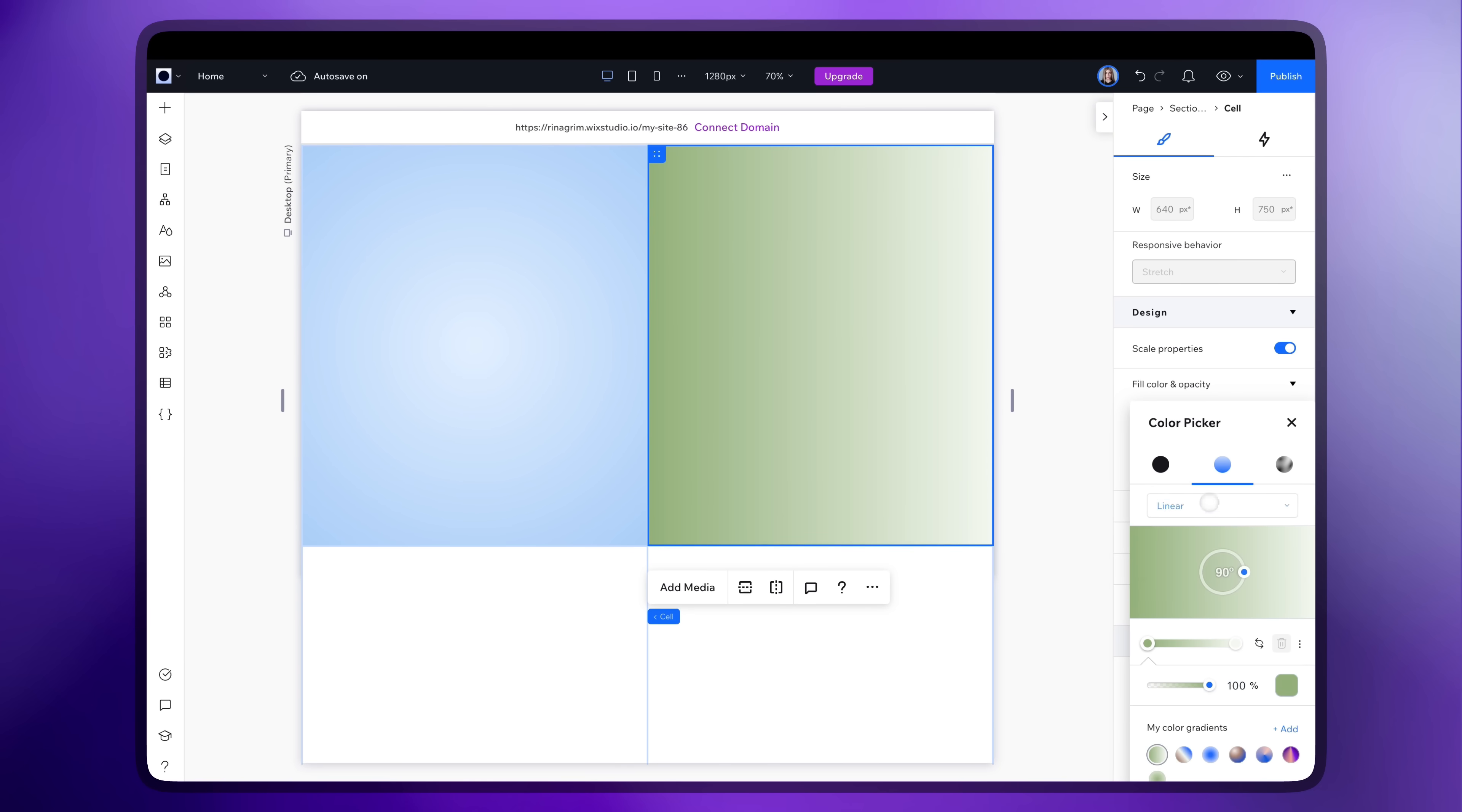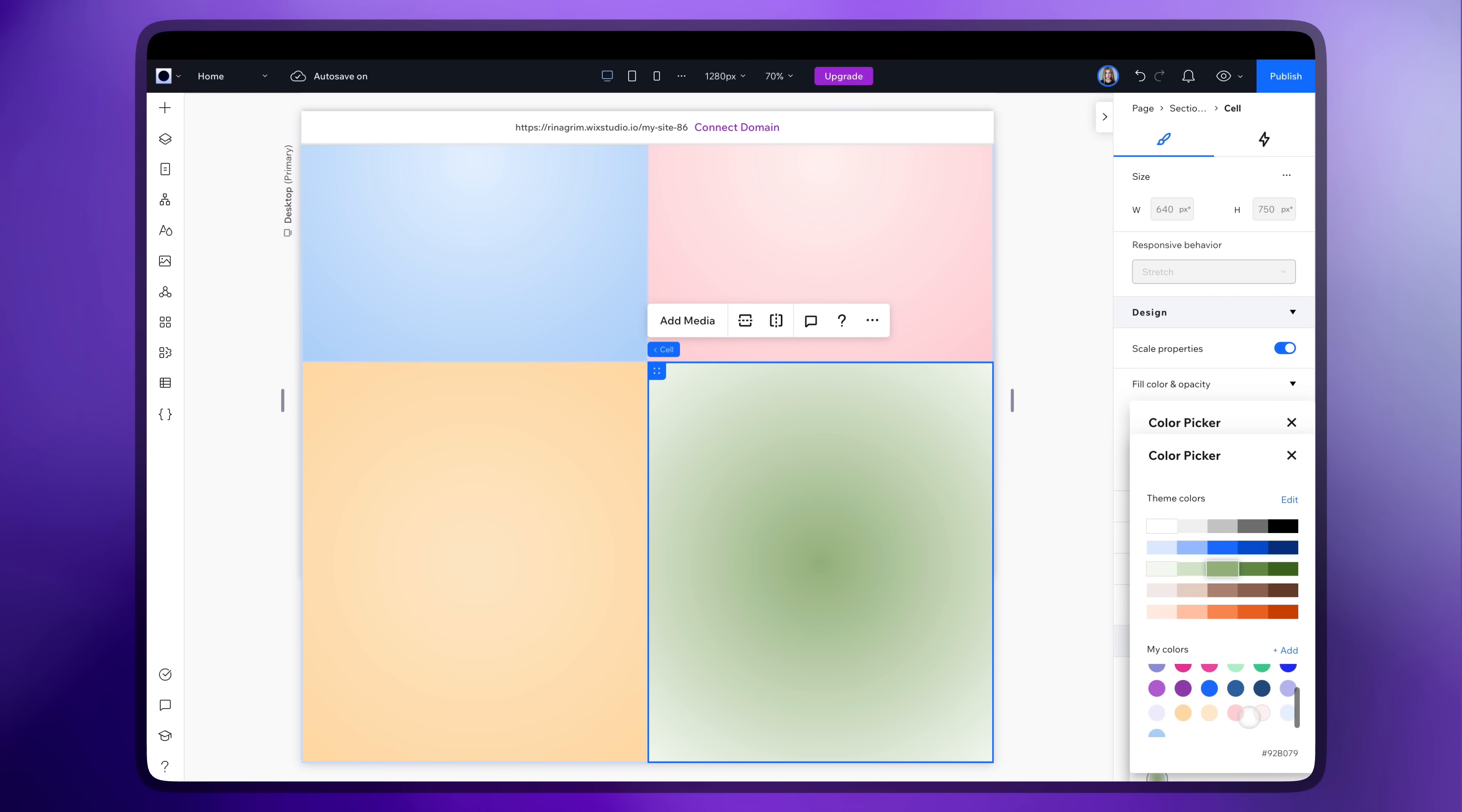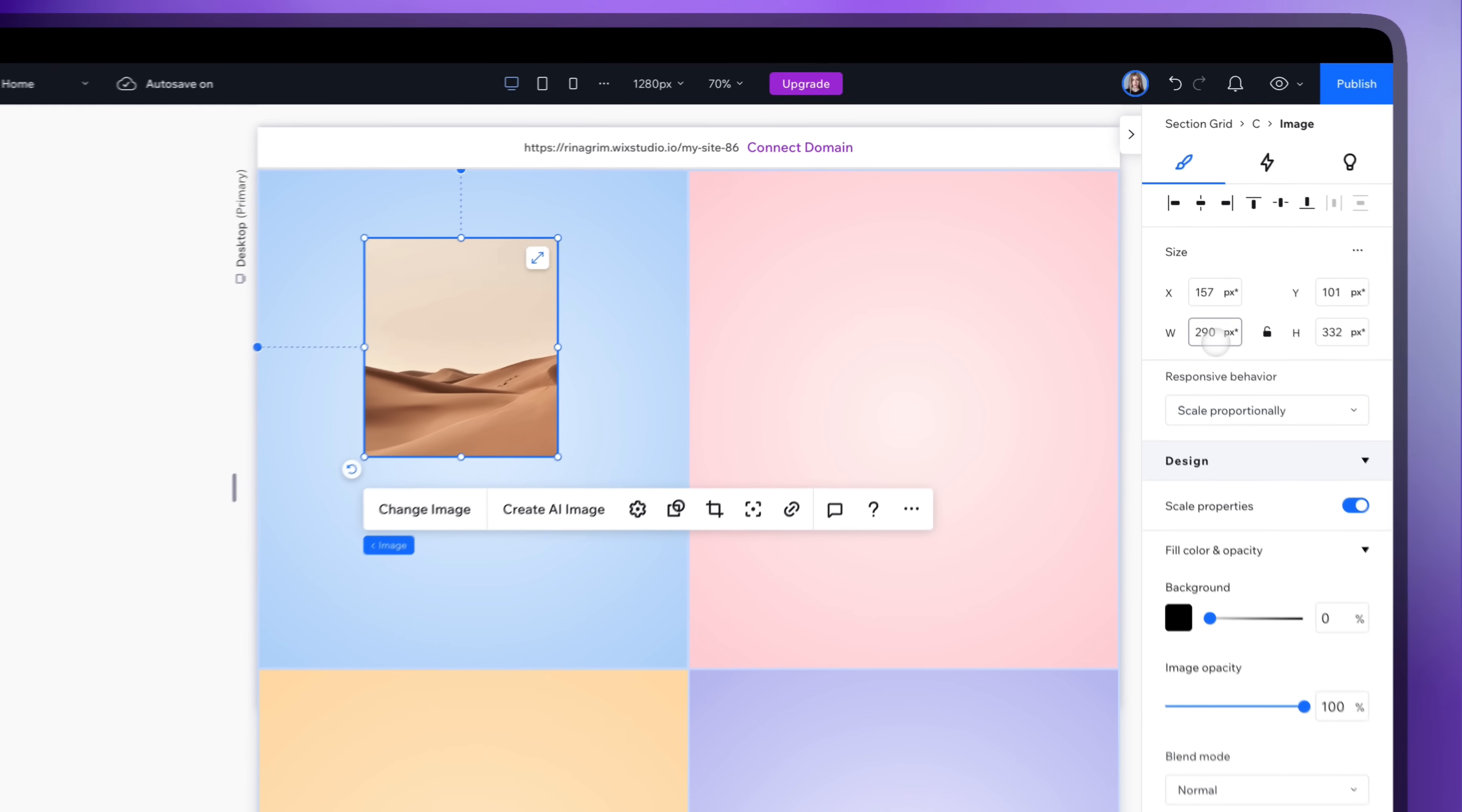Add backgrounds for other cards the same way. Now go to add elements and add an image. Adjust its size and position.